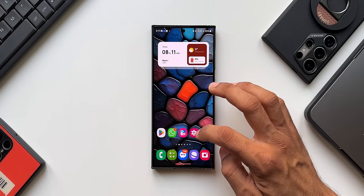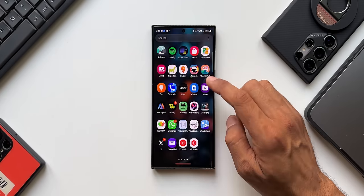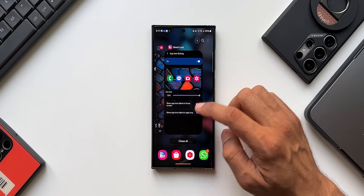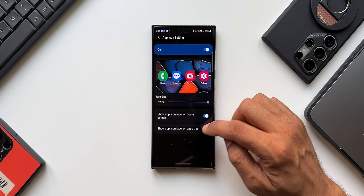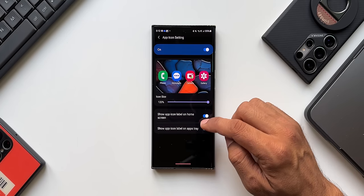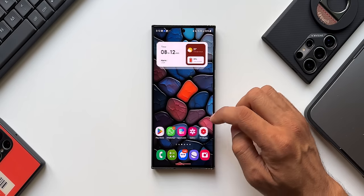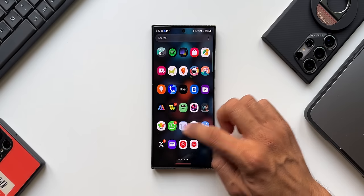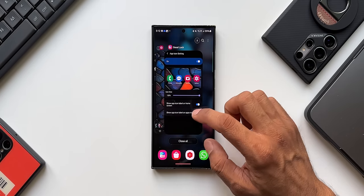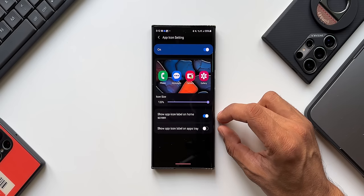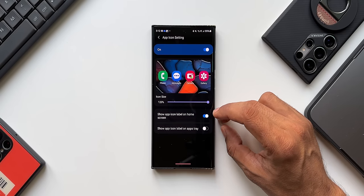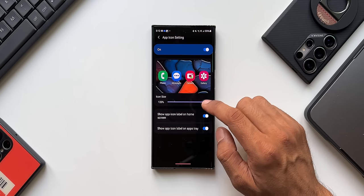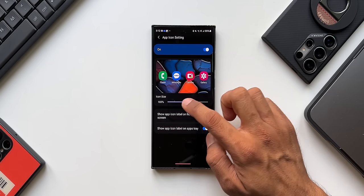For example, disabling the app icon label on the home screen makes it look clean with only icons and no app names, while the app tray still shows app names. Alternatively, you can enable labels on the home screen and disable them on the app tray for a cleaner app tray look. Depending on your preference, you can mix and match these settings. I'll keep both enabled, but it's a thoughtful addition.